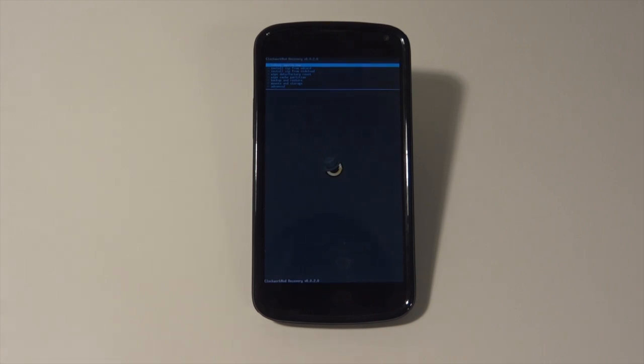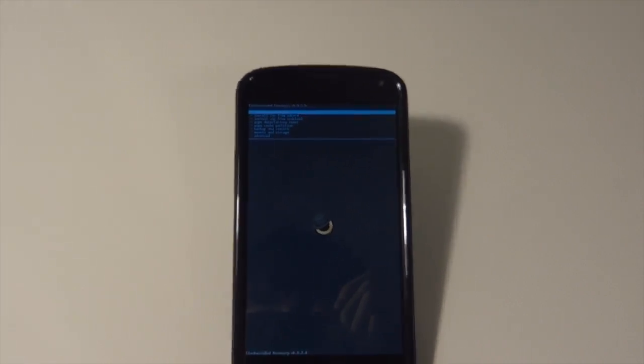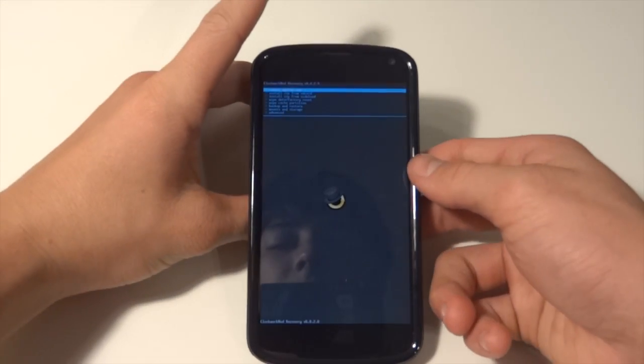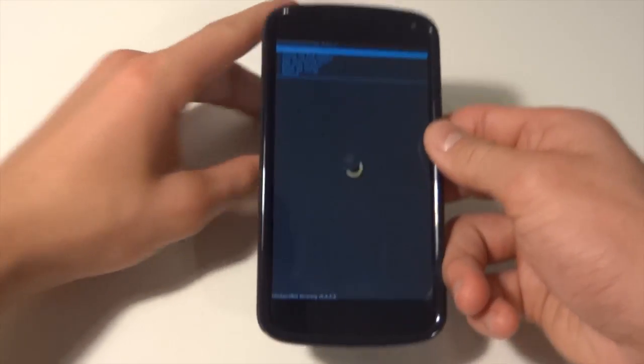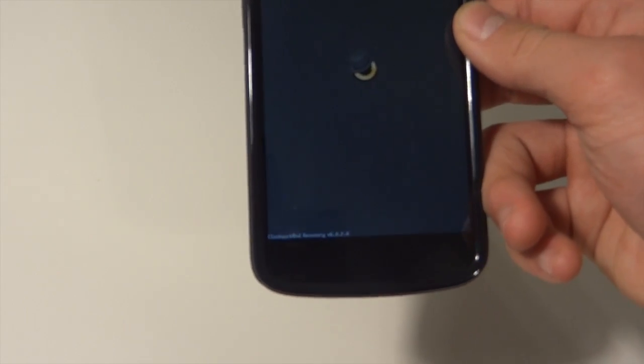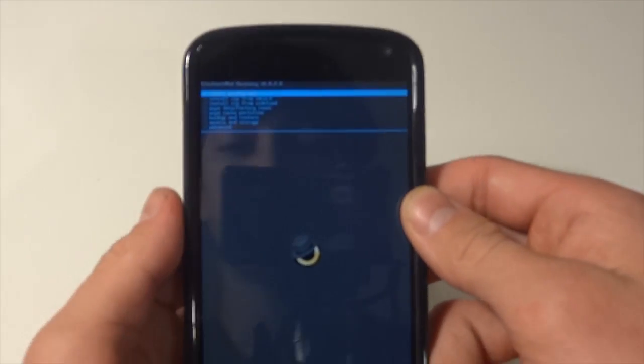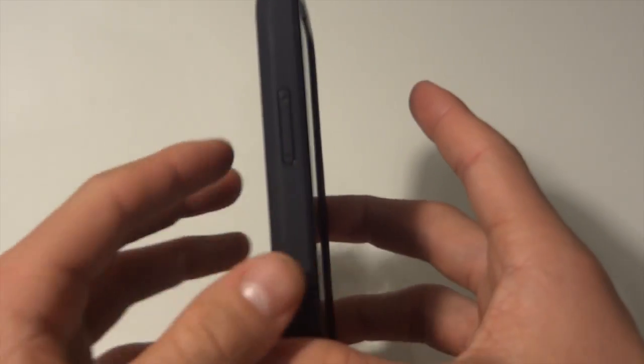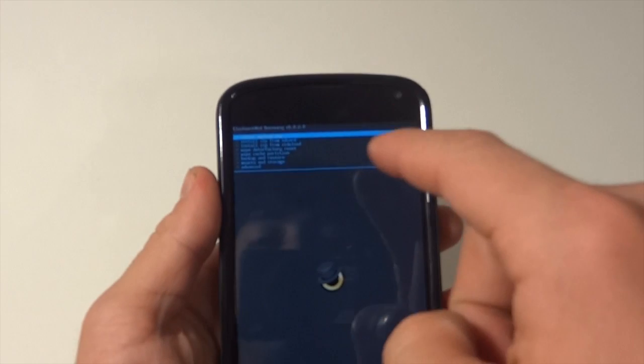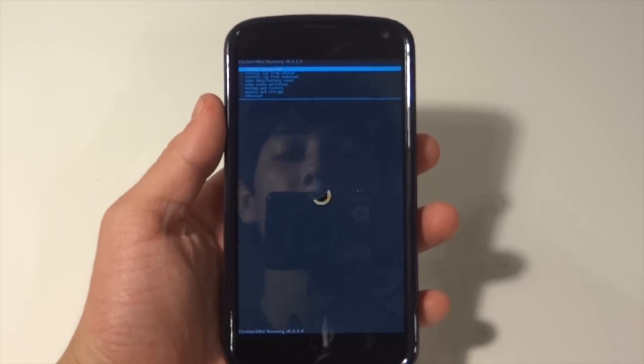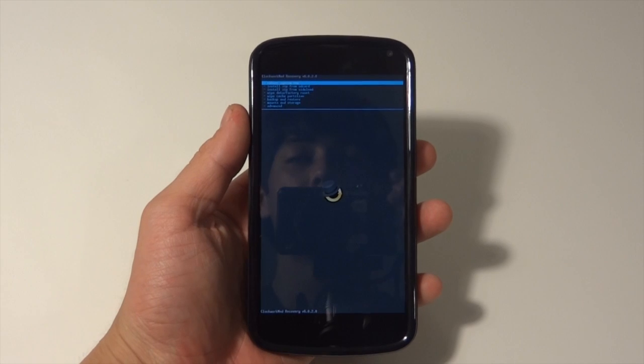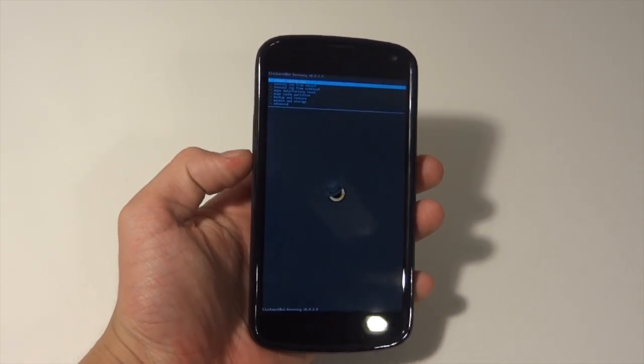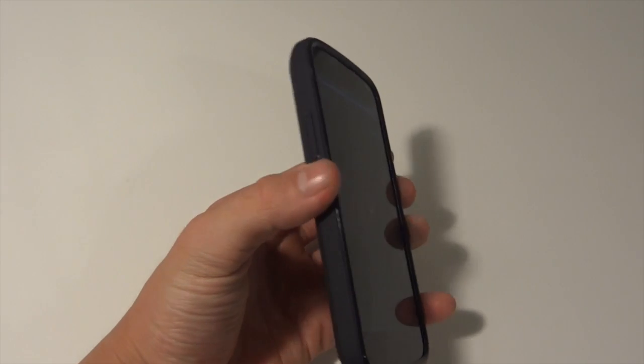Okay guys, now that we are here, this is where it gets fun. I'm going to pick up the phone right here. Basically, this is the user interface of how you will install and flash ROMs, wipe your data, wipe your cache, and all that stuff.